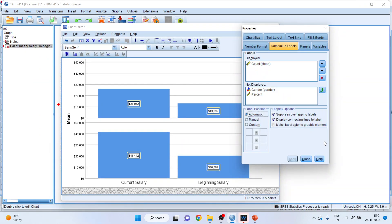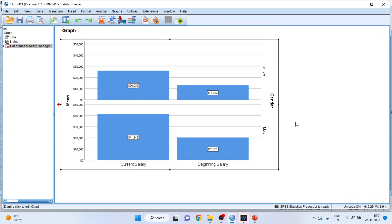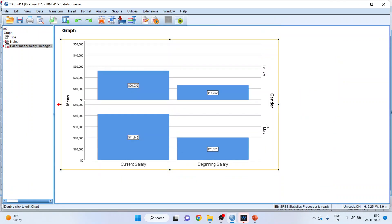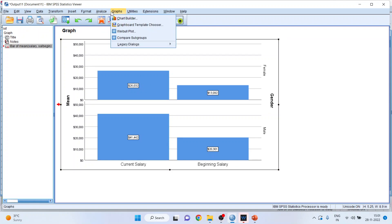Double-click on the chart, make data labels visible, and you will get the mean salary for male and female for both current salary and beginning salary.